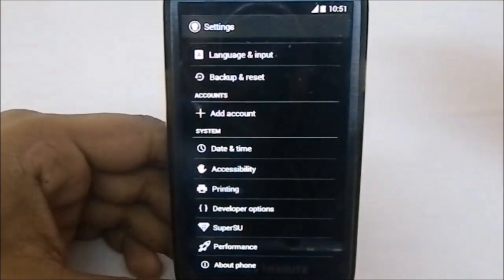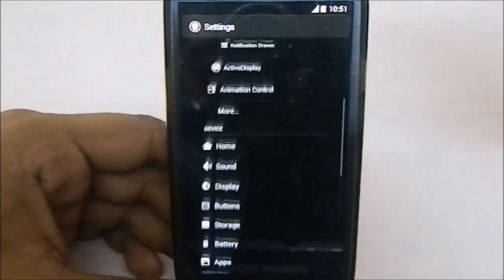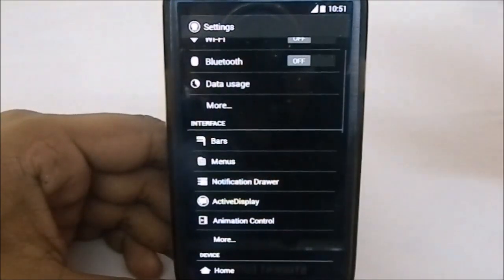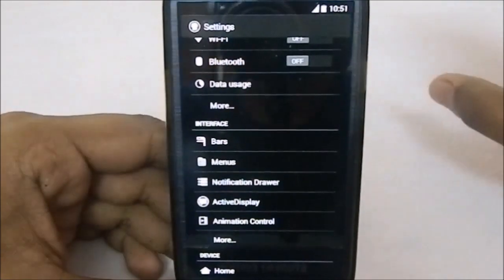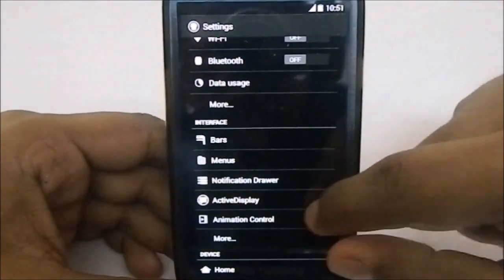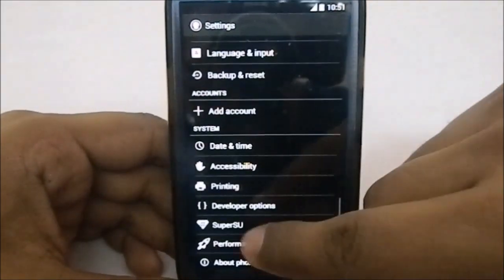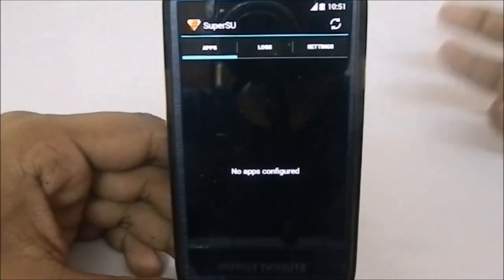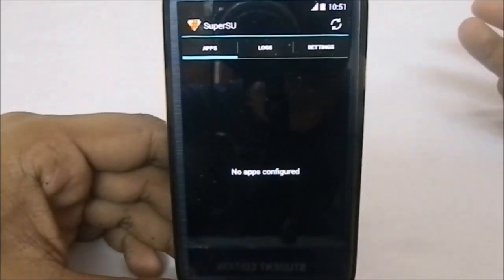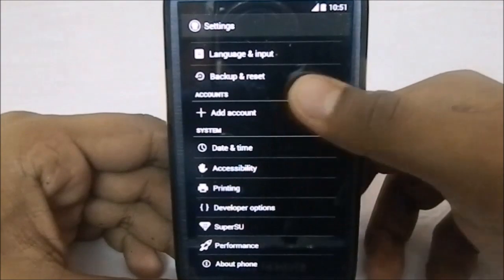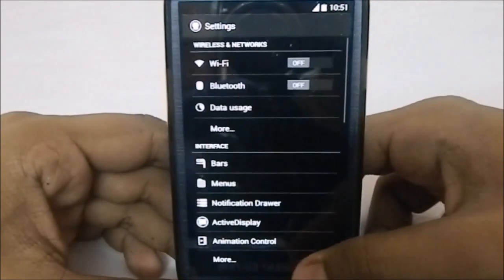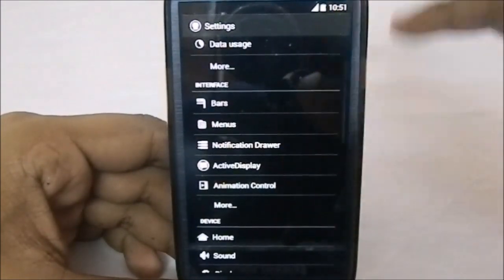This ROM does have a few extra features not available in stock OmniROM. It comes with SuperSU, meaning it is pre-rooted — so it does have root access out of the box. That is one of the key features. Let's get into the extra features now.